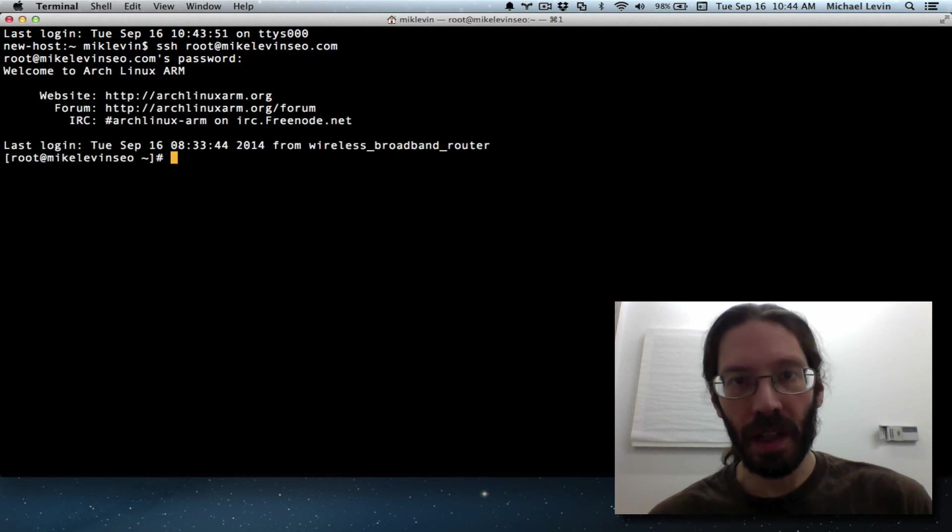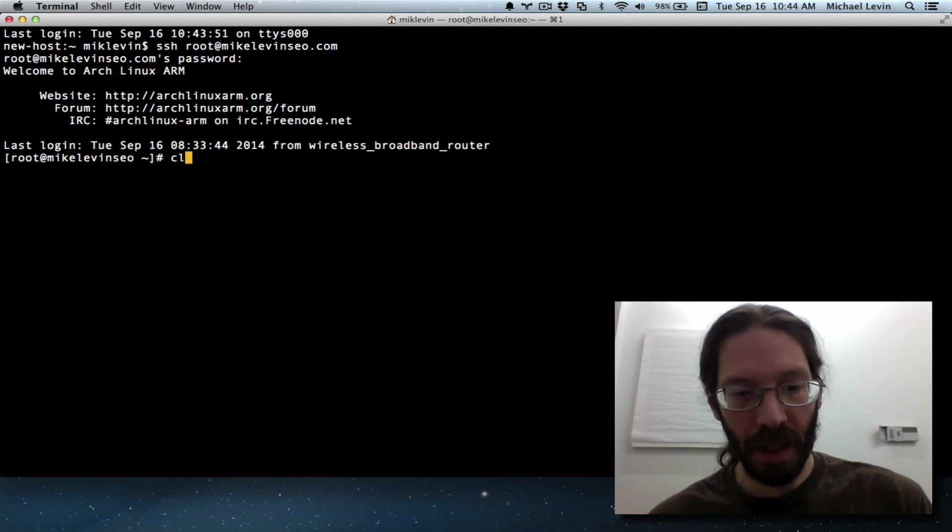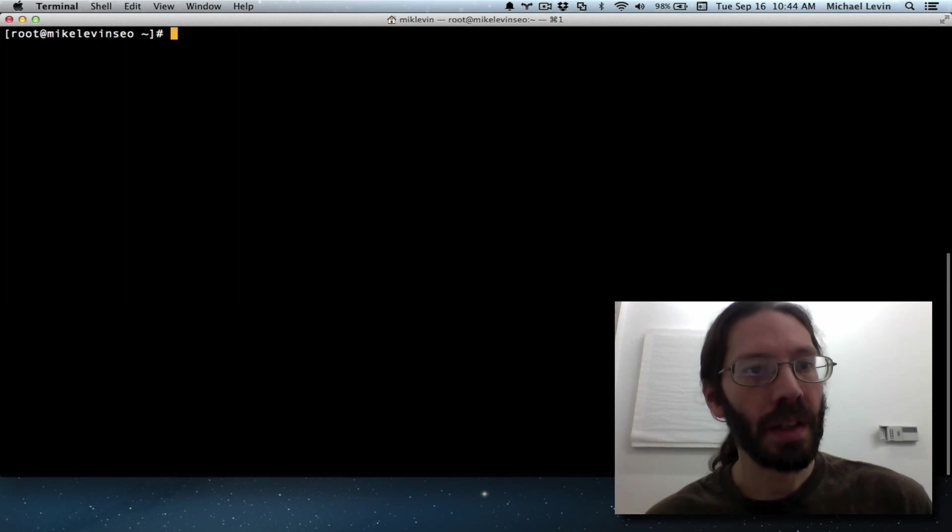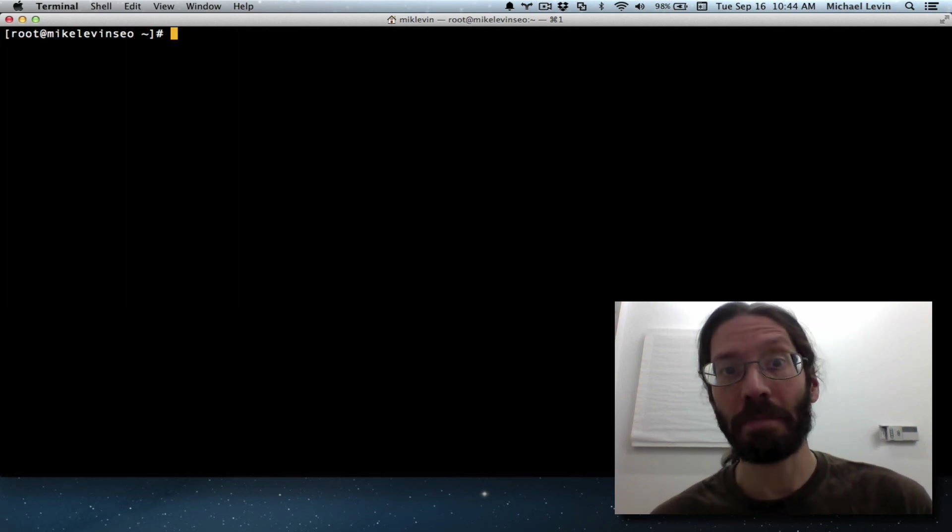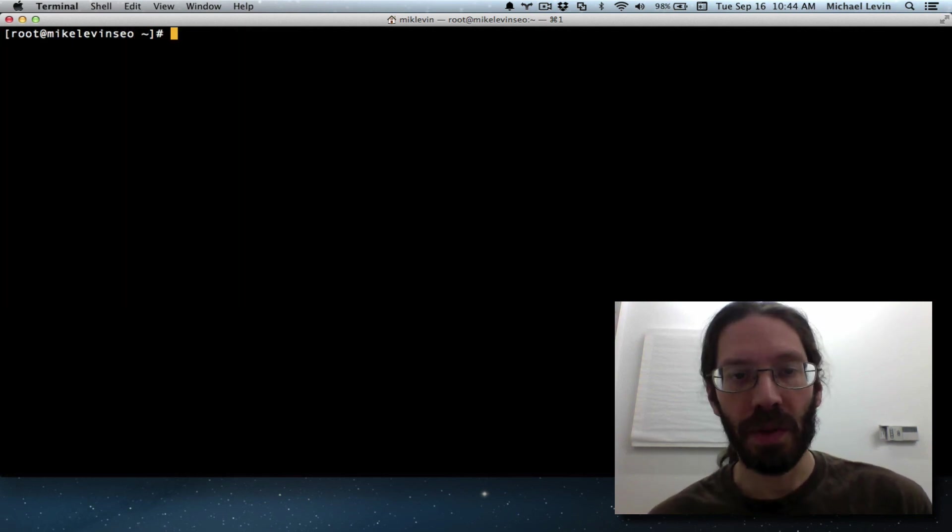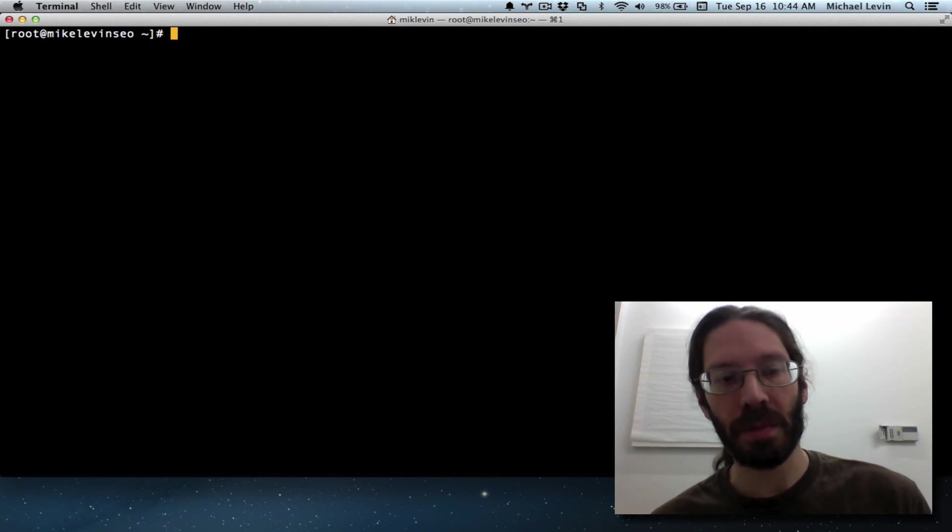And I log back in, and there you have it, new hostname. That's going to be a lot better to look at than AlarmPy. Thanks for joining me, and hope to talk to you soon, and don't forget to subscribe.